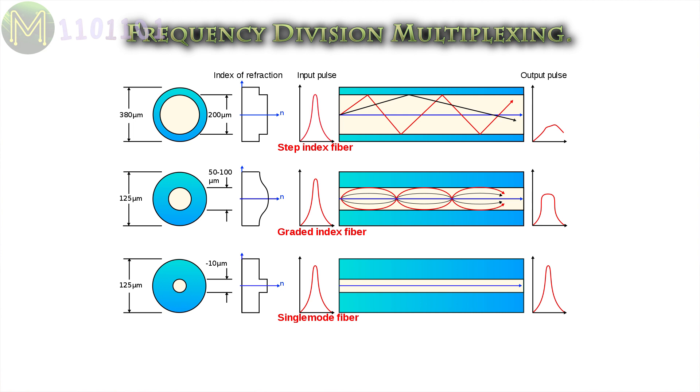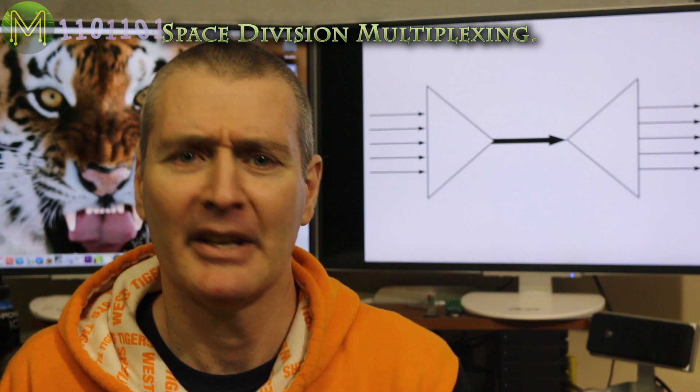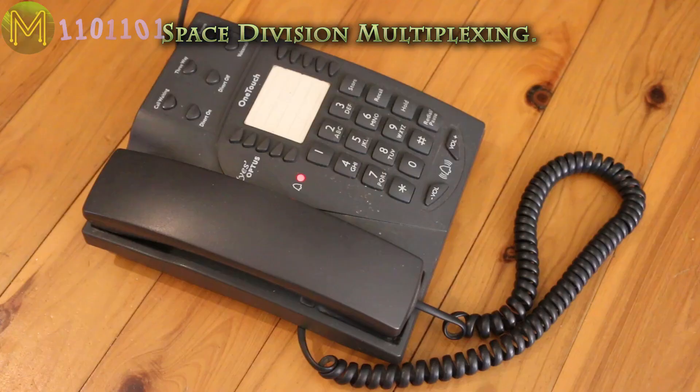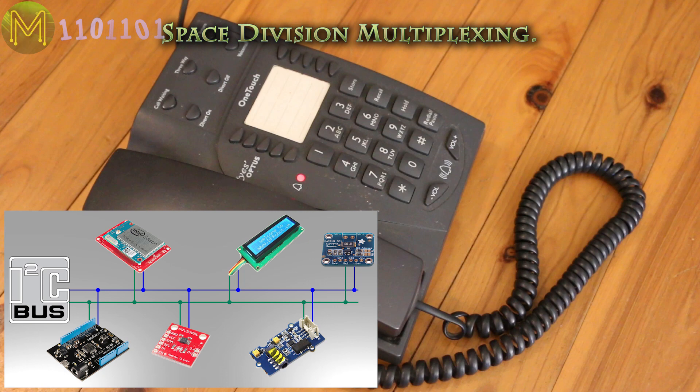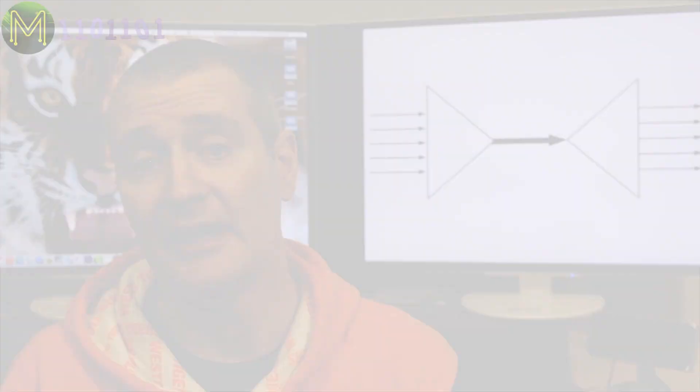With SDM, signals are combined in the space space. Good examples of this is your landline telephone with its multi-pair wires, a humble I2C bus, an ethernet switch with its many ports, mesh networks such as Zigbee, or your wireless access point, which uses phased array antennas to transmit several signals at the same time.